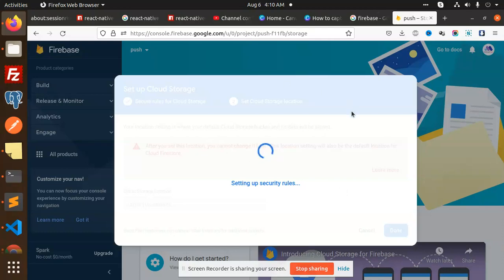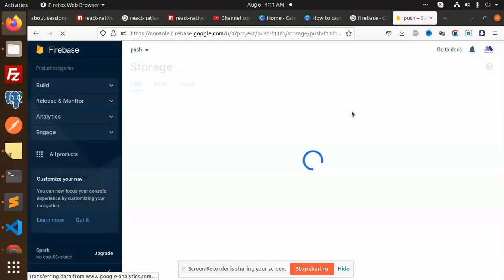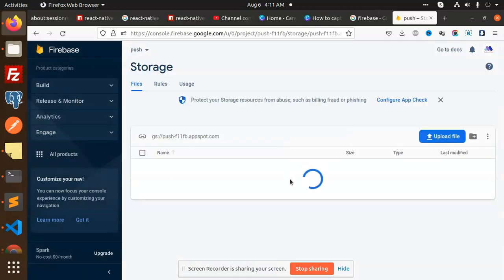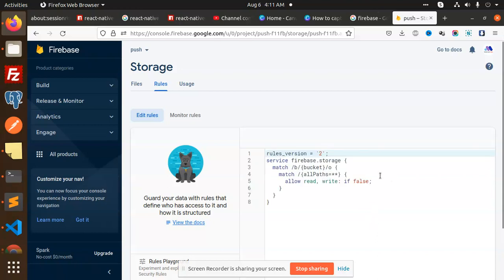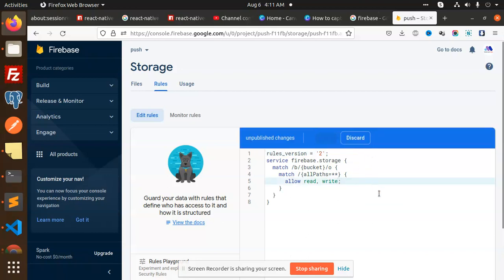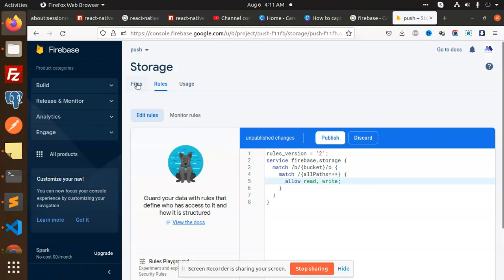You can also check my previous video for uploading a single image to Firebase Storage. Check that first if you want. So let's check the rules — we need to just remove this one — then publish.